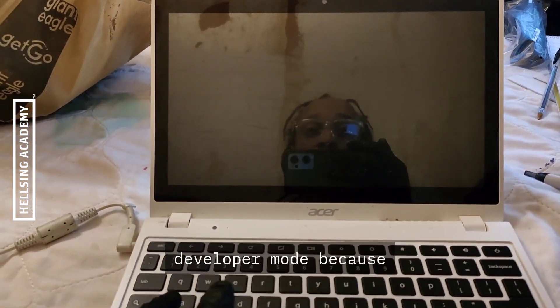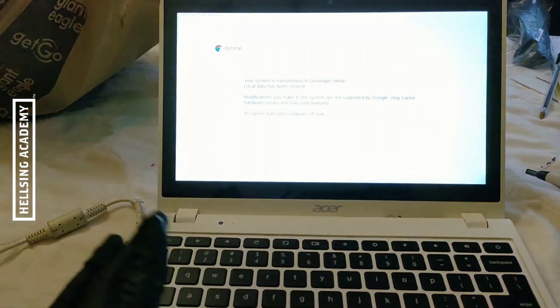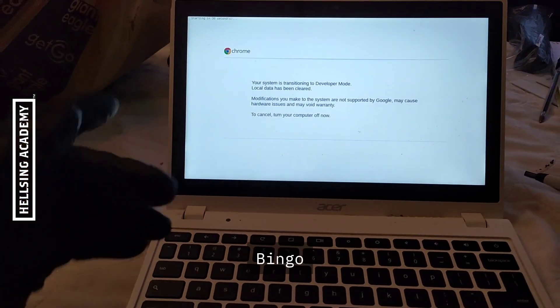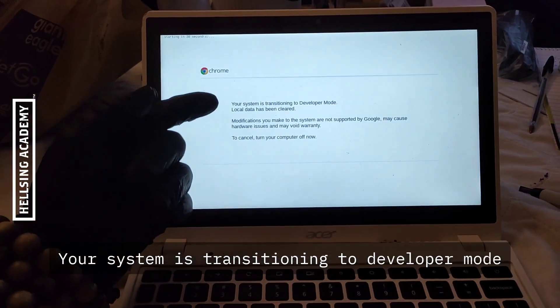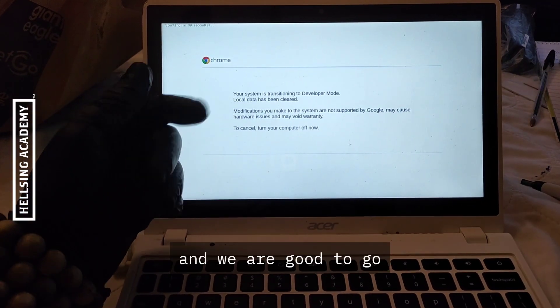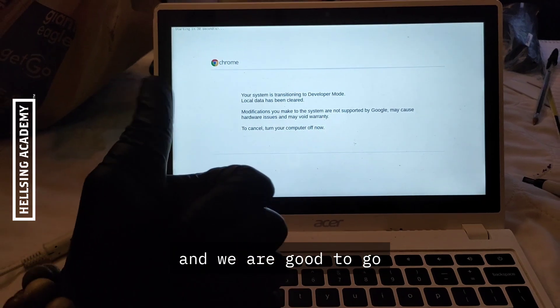Bingo! Your system is transitioning to developer mode. Local data has been cleared and we are good to go. We just blasted through enterprise enrollment.